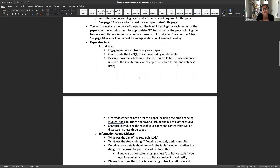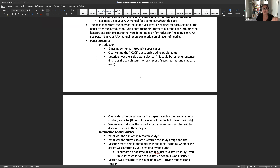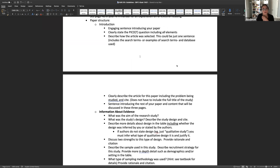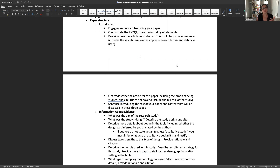First of all, for the introduction, remember to state your full PICO question right from the outset. Don't try to allude to it — you want to actually state the full PICO question. And then when you are introducing the rest of the paper, think about what the actual paper is discussing, not necessarily the big picture thing. Focus on the fact that you are going to be critically appraising a study — that's the purpose and what this paper will be about.